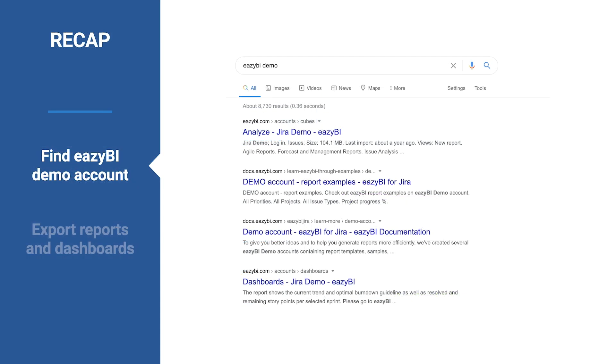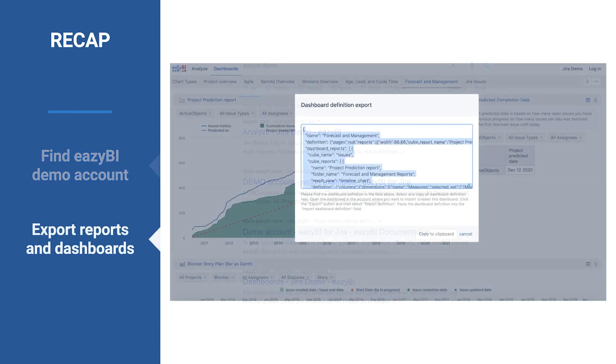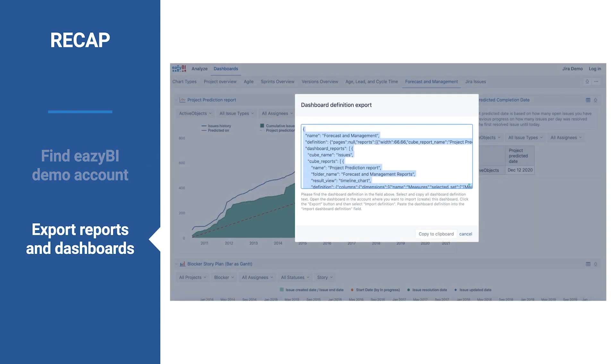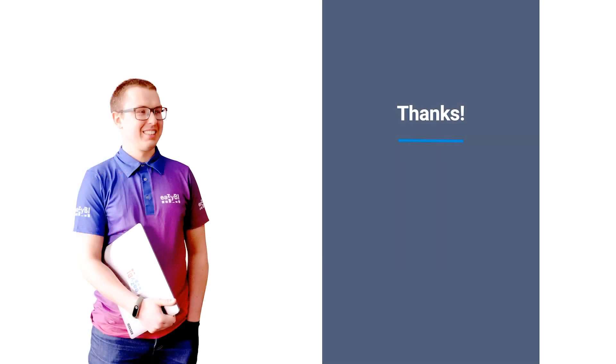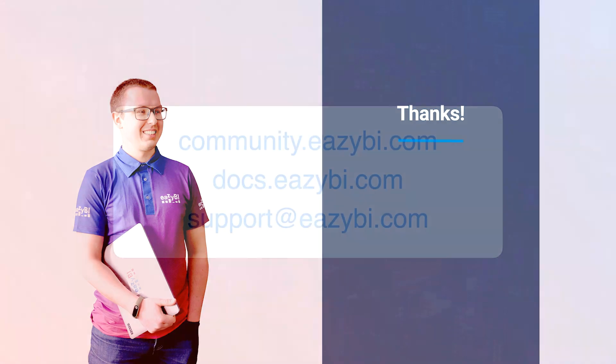Now, you have learned how to find the EZBI demo account and acquire new reports or dashboards fast, just by copying them. Save time. Don't reinvent the wheel. We have completed the introduction series on how to use EZBI. Thank you for keeping up with me during this first journey. See you soon.